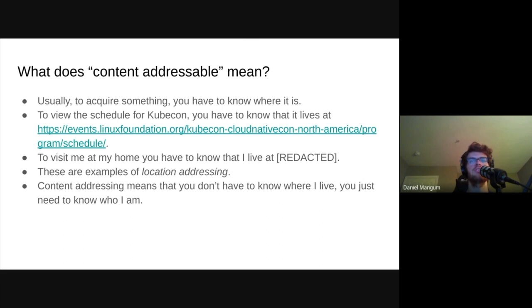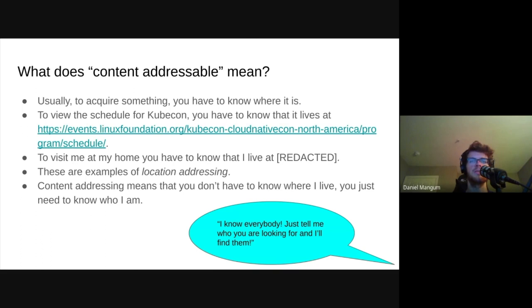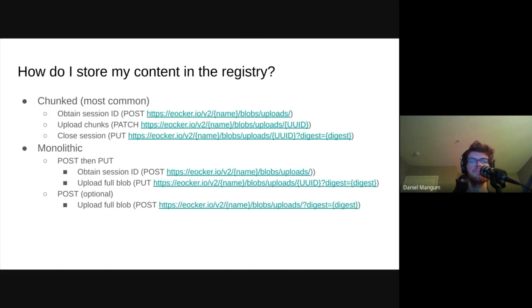Content-addressed, on the other hand, means that we can ask for exactly what we want by submitting a digest of the content rather than a location. Now, there is nothing that says that a registry may not return some malicious content, even in a content-addressed system, so clients should still check that the digest of the content they receive matches what they ask for. So you could say the registry is pretty well-connected. It's rare that I ever ask it to find some content for me, and it's unable to do so.